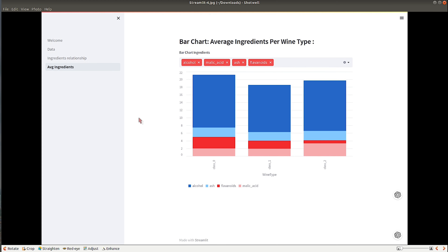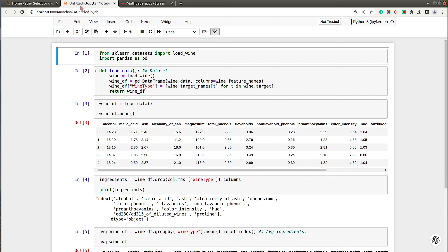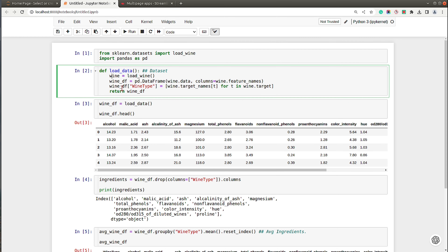I have a sample Jupyter notebook open where I have some code to load our dataset. I will use this exact code when we start coding for our dashboard. I have imported the load_wine function from the datasets submodule of scikit-learn and imported pandas. There is a small function that loads the dataset and converts it into a pandas DataFrame, then returns that DataFrame.